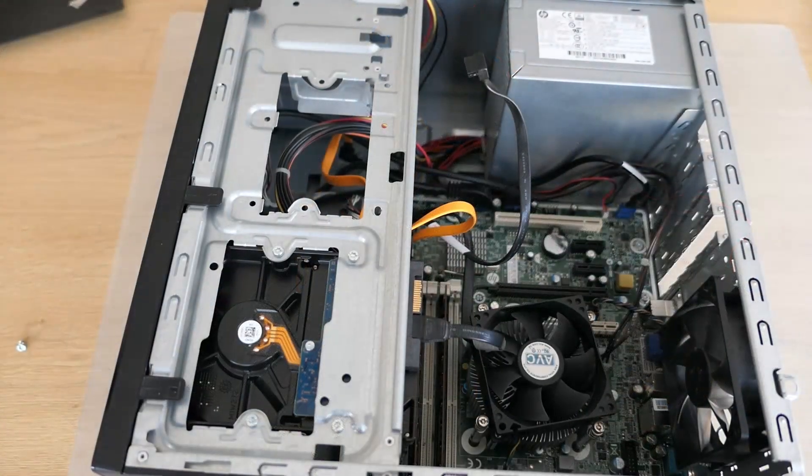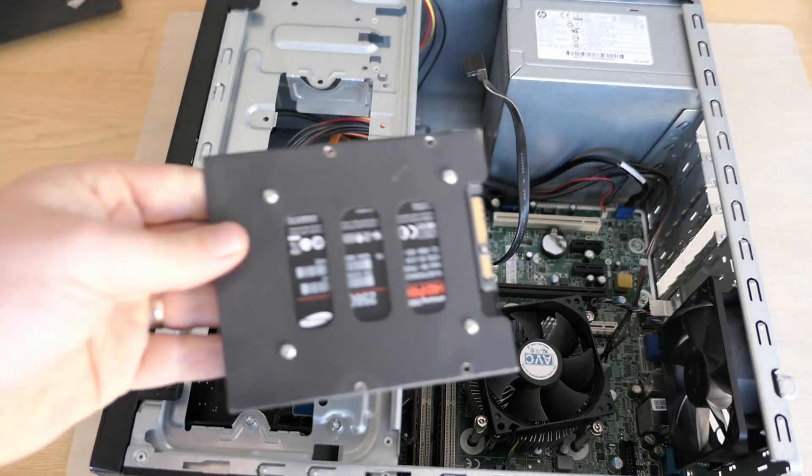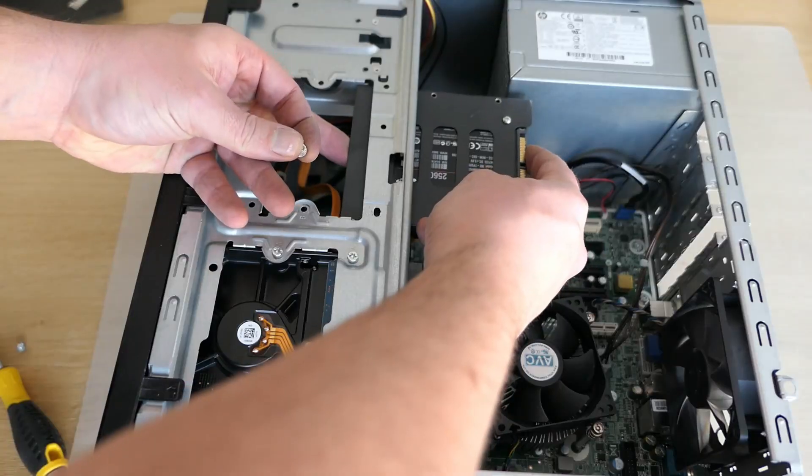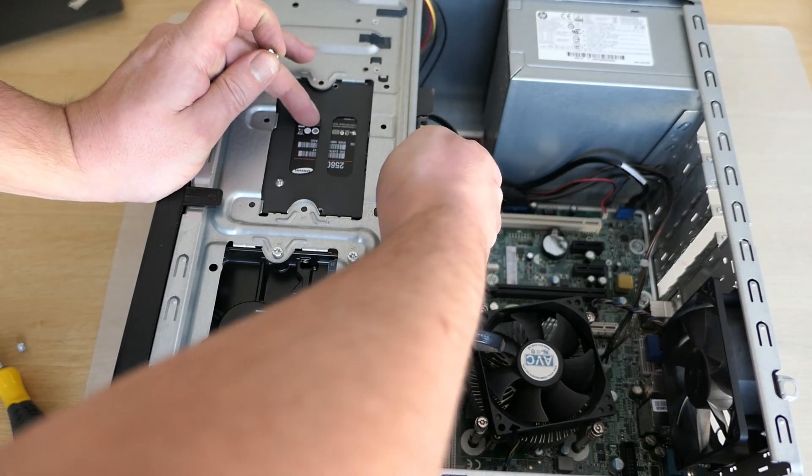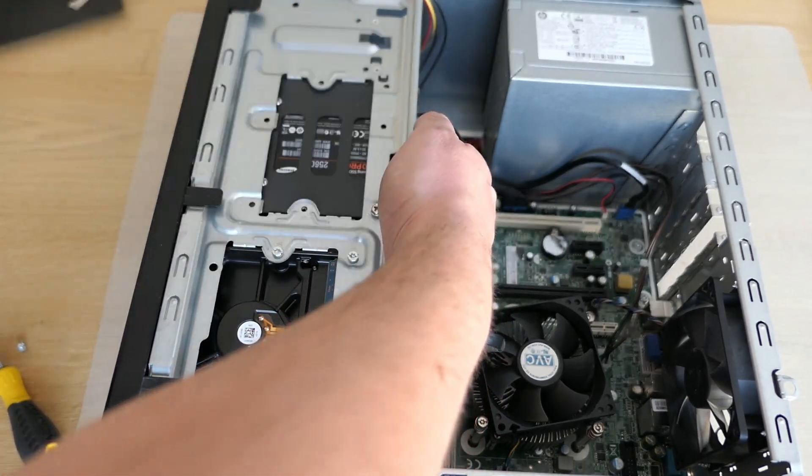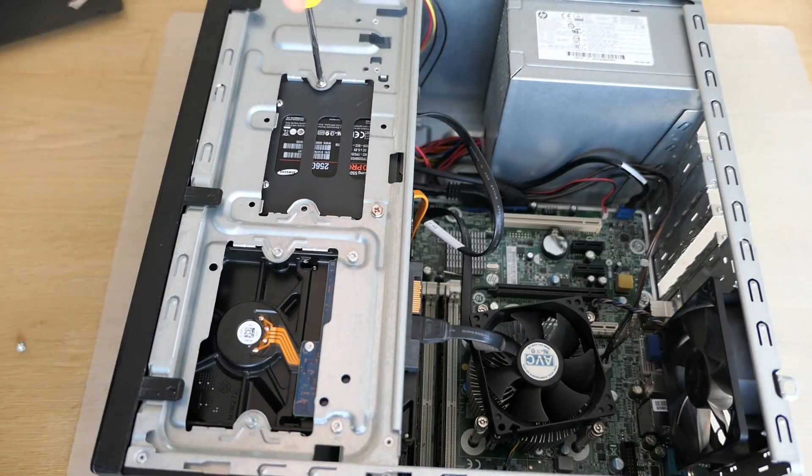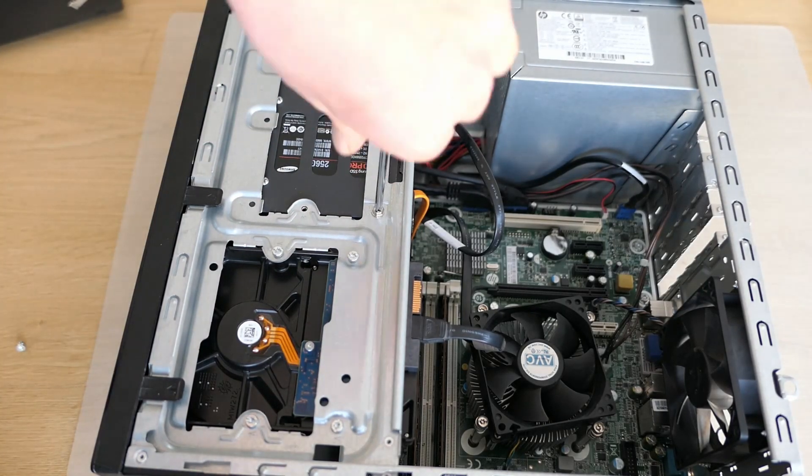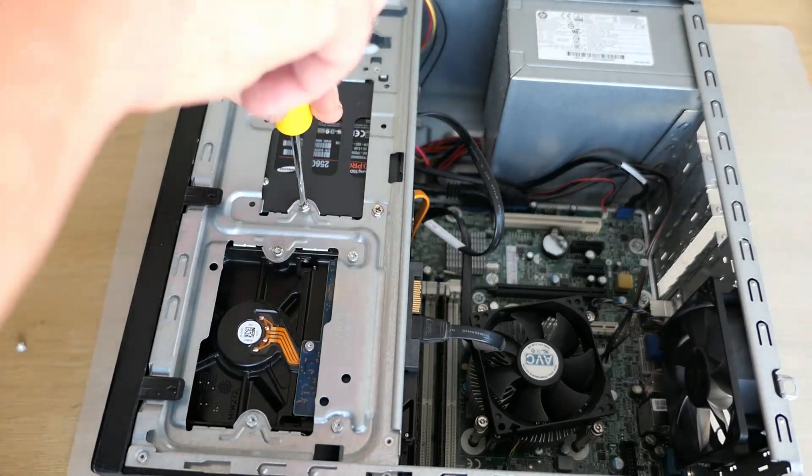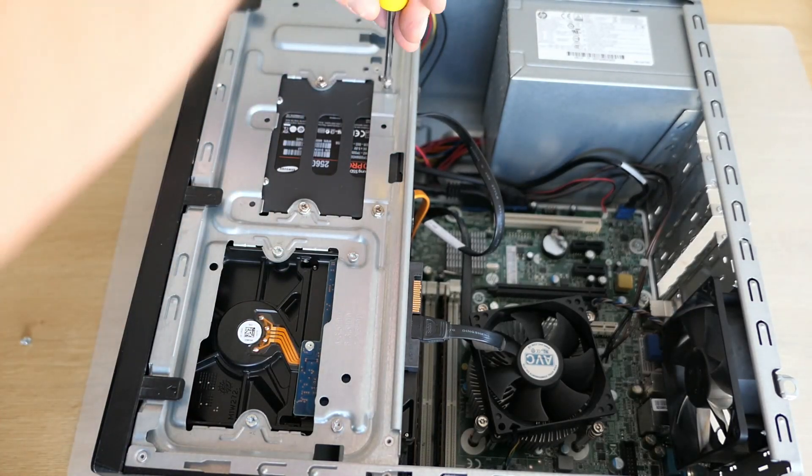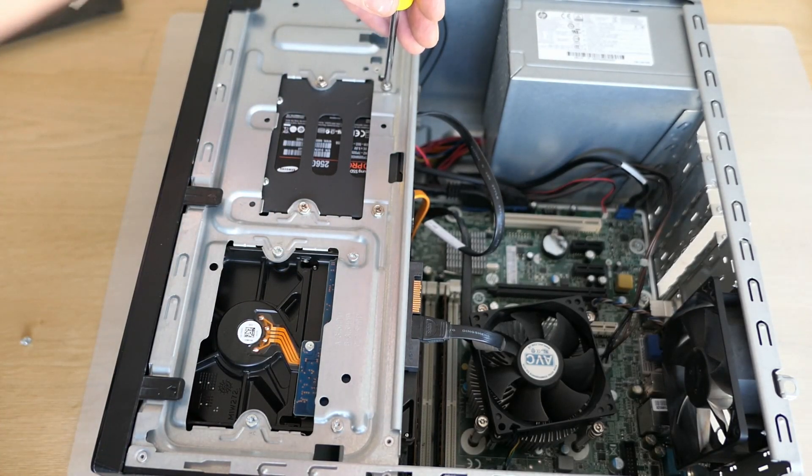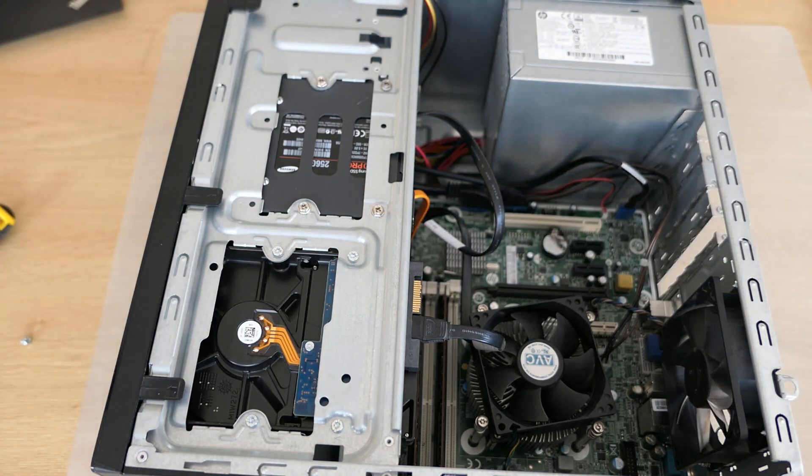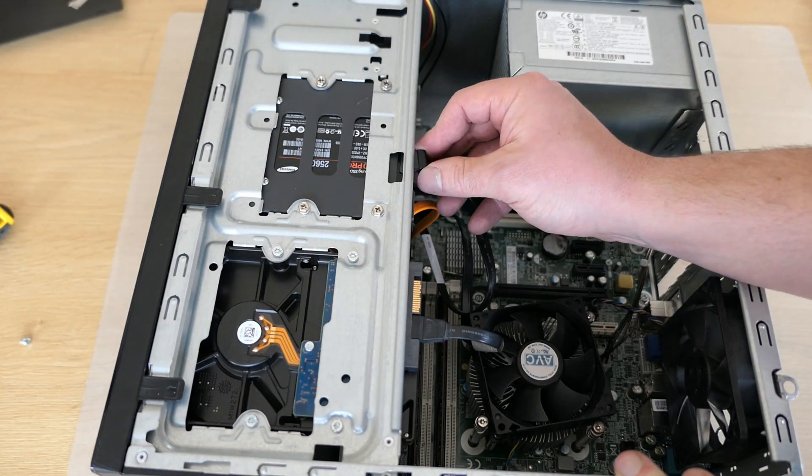Then we can install the SSD again with four screws. Once fixed, we can connect the SATA cable to it and make sure the drives have power.